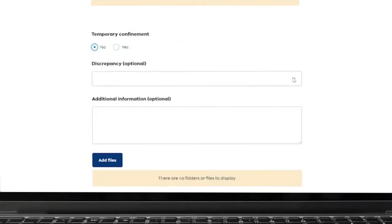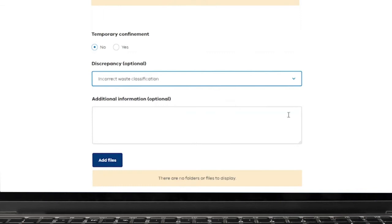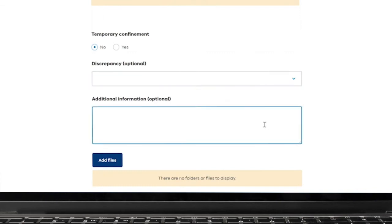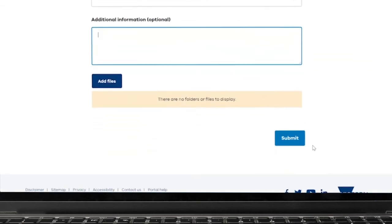You can enter a discrepancy and additional information you want EPA to know about the waste you'll receive, along with digital files you may want us to view.